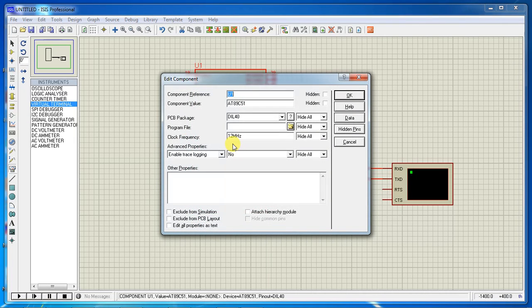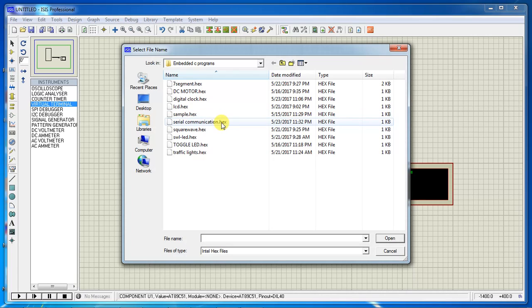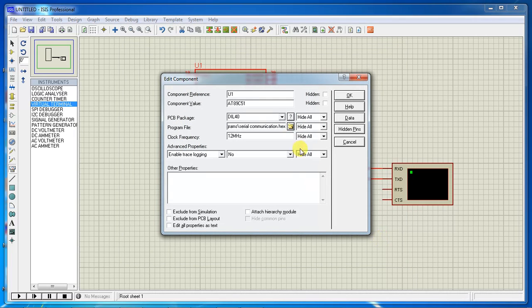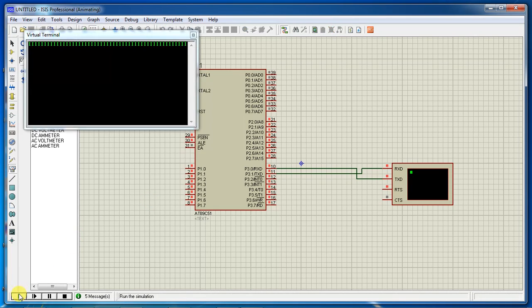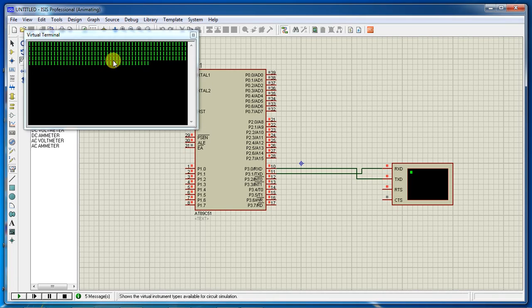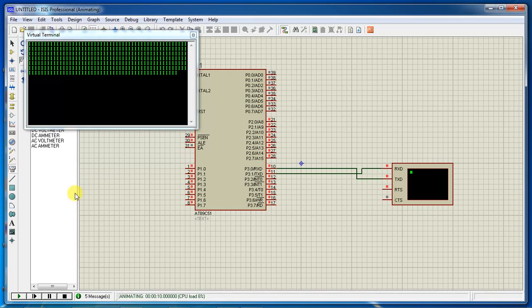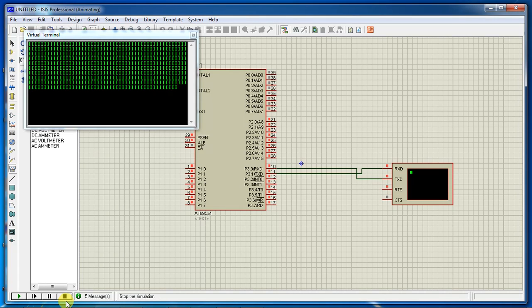Double-click on the controller — it will ask for the program file path. Click on the folder symbol, select the serial communication hex file, and apply your clock frequency as 11.0592 MHz. Click OK. To see the hardware response, click Play. It will keep on transmitting your characters from the microcontroller to the peripheral device at 9600 baud. This is the way you can test serial communication applications using the Keil and Proteus combination.